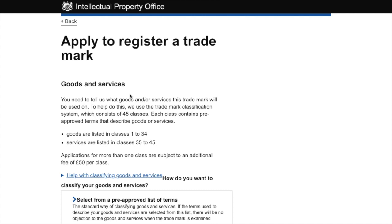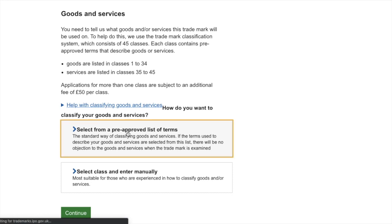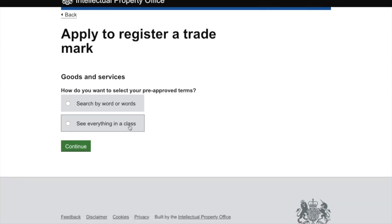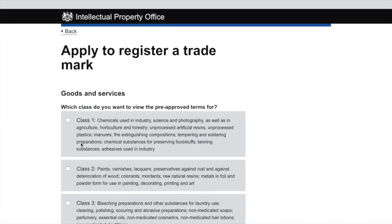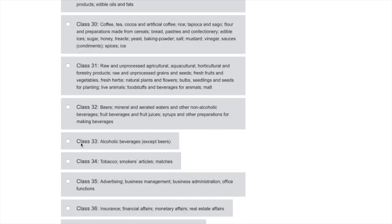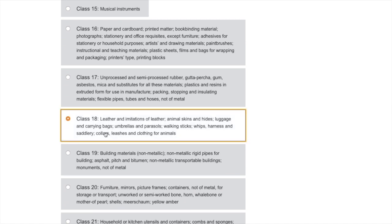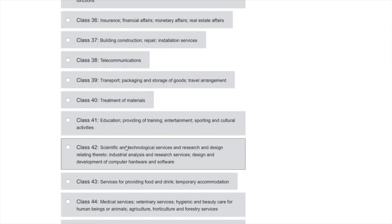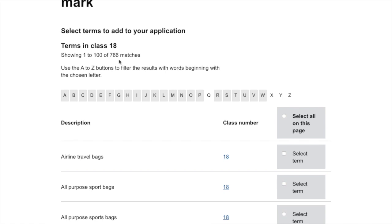Now we've moved on to the trademark class — the second decision from the start of the video. I always recommend choosing 'select from a pre-approved list of terms'. You can see all 45 classes listed and select from each one. If we click 'see everything in class' we can see every class all the way up to 45. The one I'm choosing today is class 18 — leather and imitations of leather.